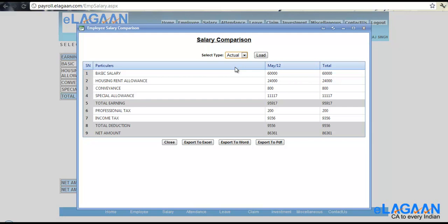Then you will see a difference, or if you have joined in the middle of the month, for example say 17th of April, then you would see a difference of earned salary in the month of April.